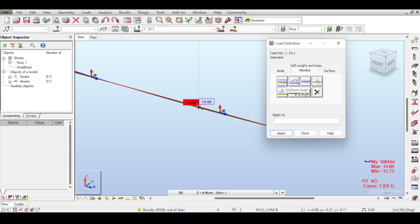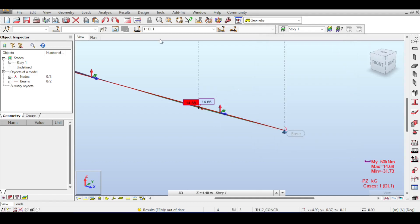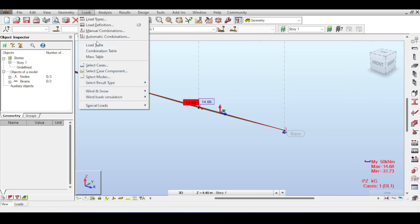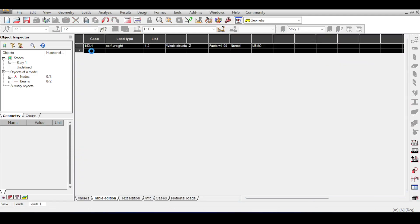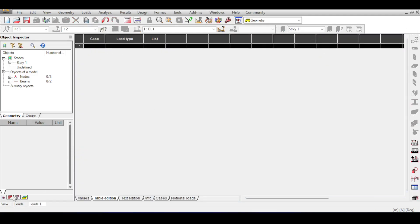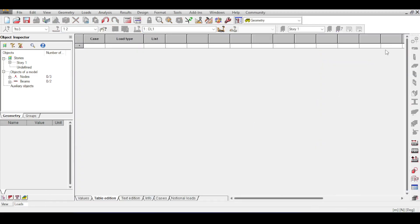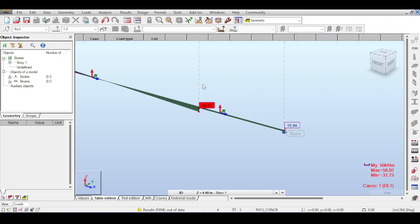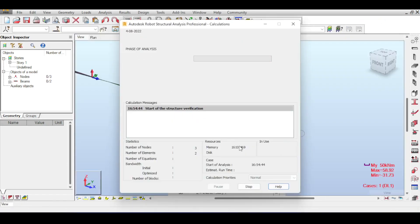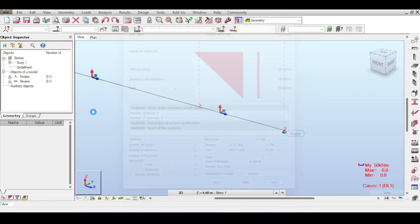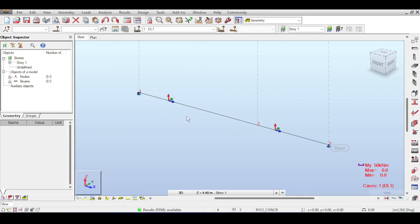The most general member load options are the uniform load, trapezoidal load, and member force. First, let's delete all loads including self-weight via Loads > Load Table, so that running the analysis gives zero results with no moment.